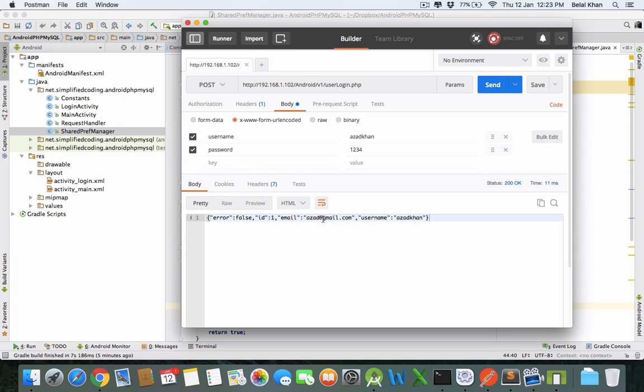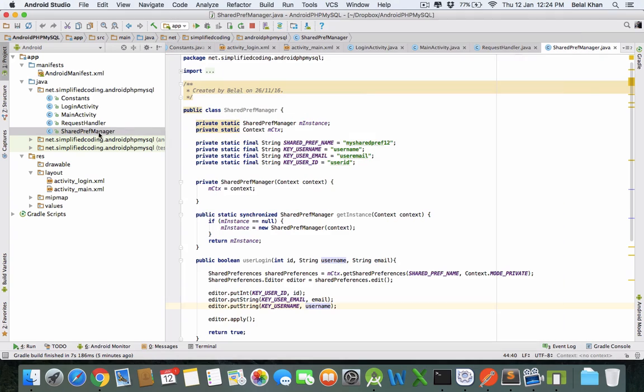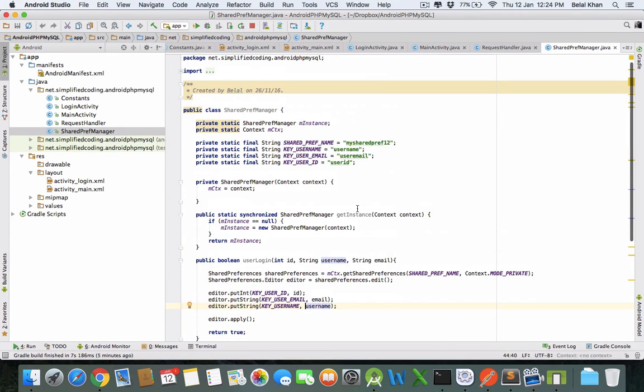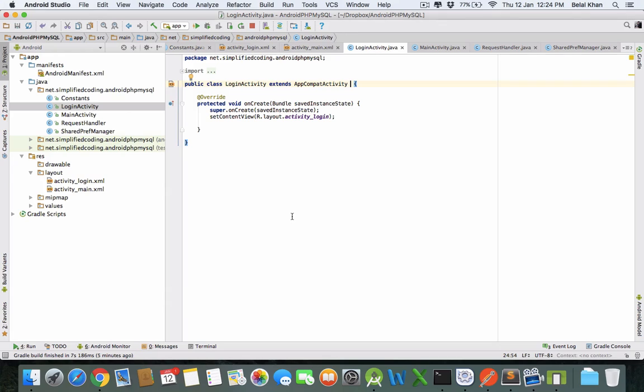We will store this data in our Android application using shared preferences. In the last video we created the mechanism to store the data. In this video we will code this login activity and store the data in our application.